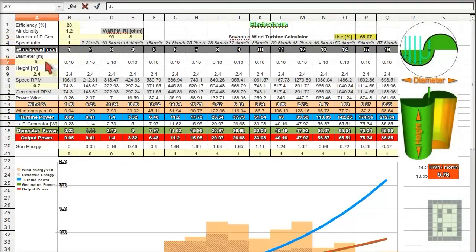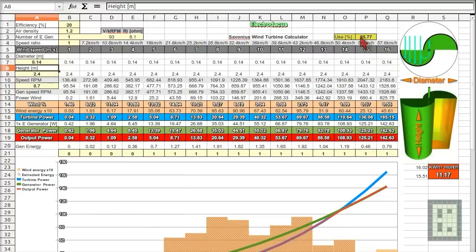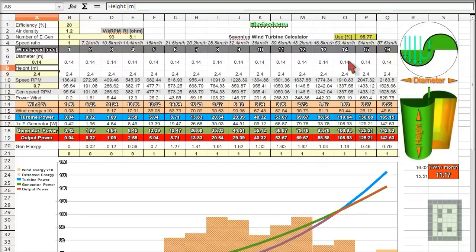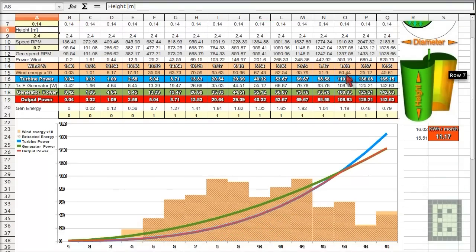So if I change here to 14 centimeters, you see it, use factor, it's 95%, which is great.